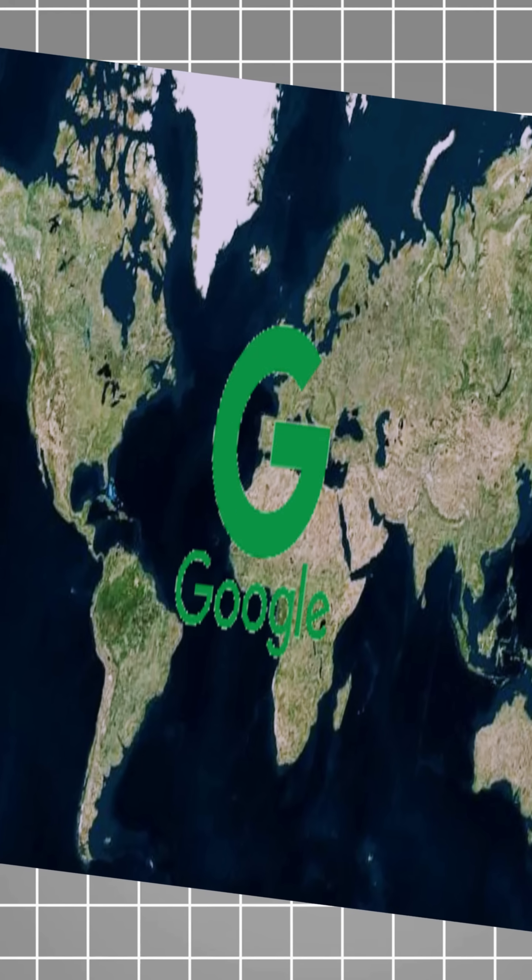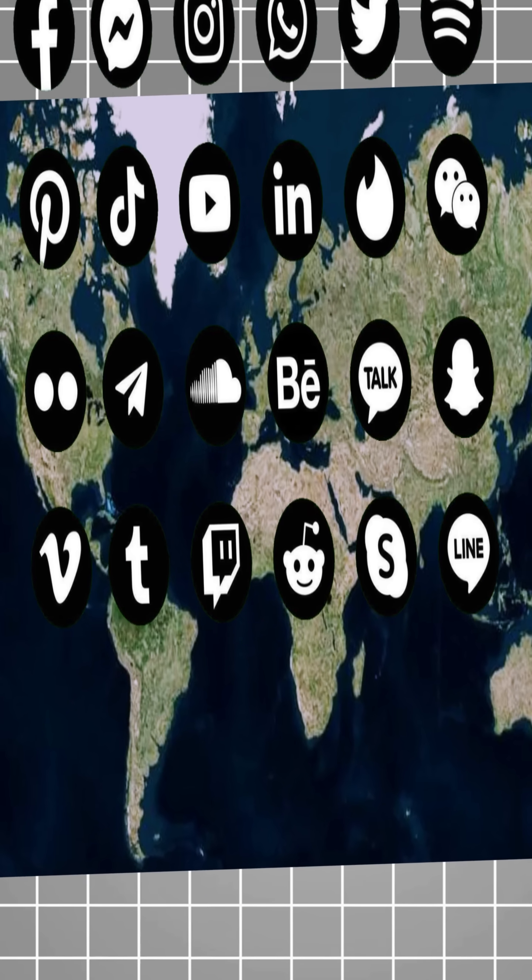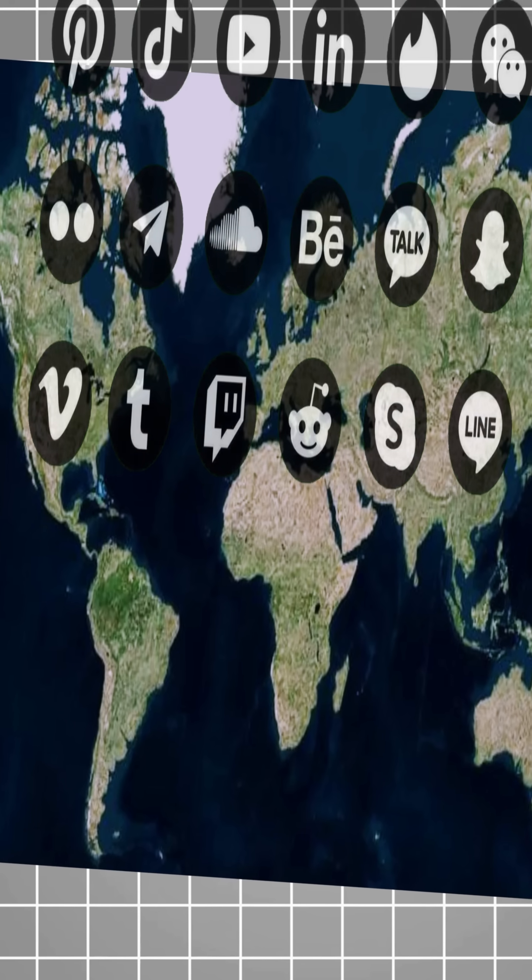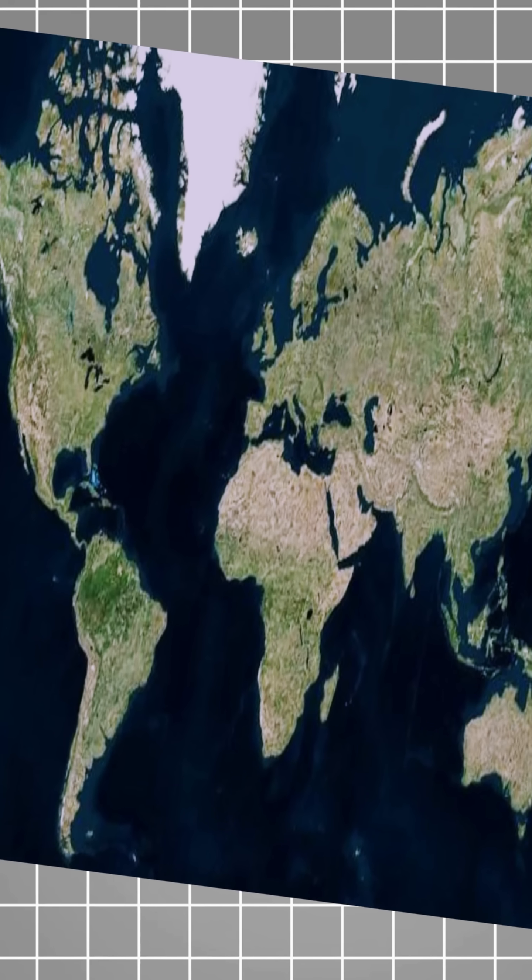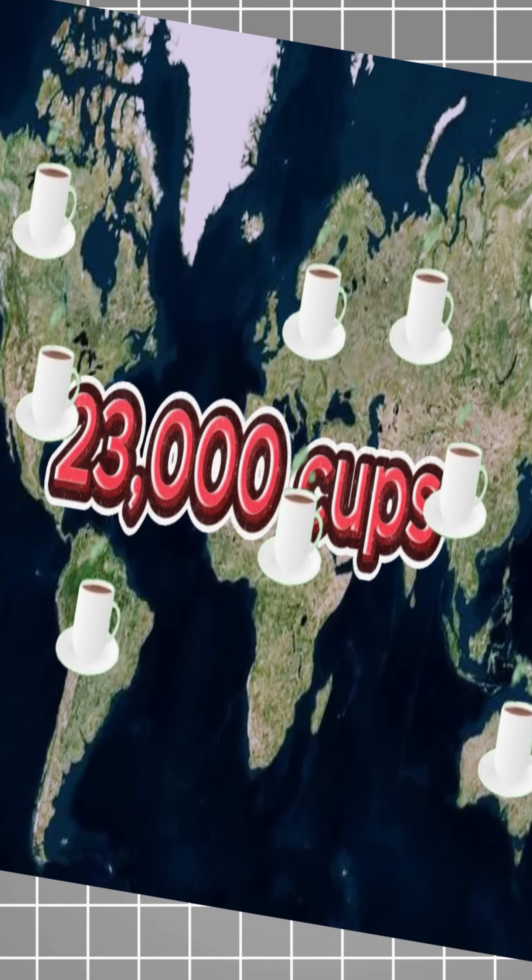Google handles over 100,000 searches and thousands of posts appear on social media. People drink 23,000 cups of coffee.